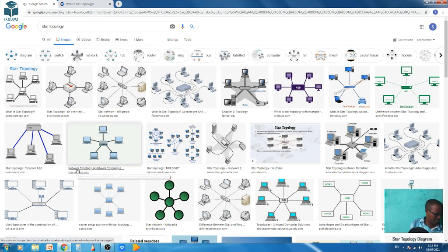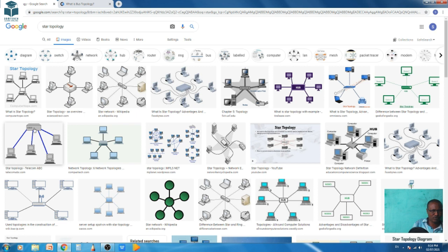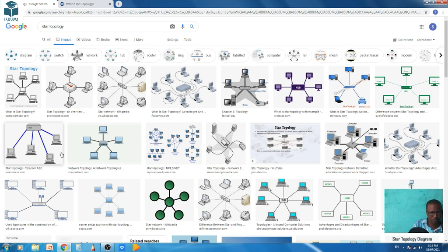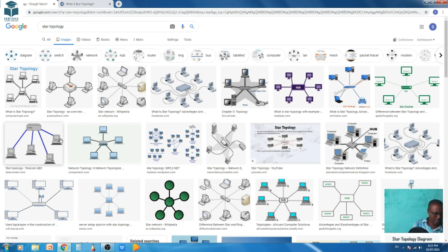Advantages of star topology: simple installation, easy to wire, no interference to the network when connecting or removing devices, and it is easy to discover errors and remove parts. Disadvantages: it requires a longer cable than linear topology. If the hub fails, all connected nodes will be deactivated. More cost than linear topology because of the cost of the hub.